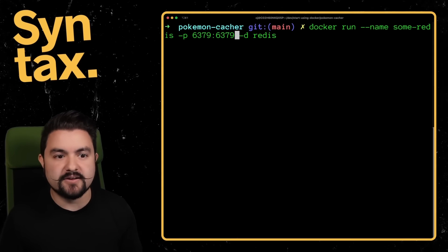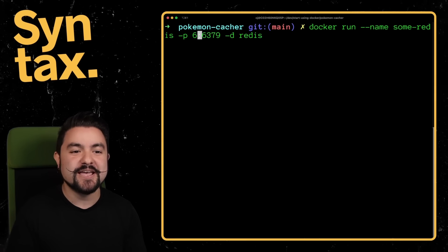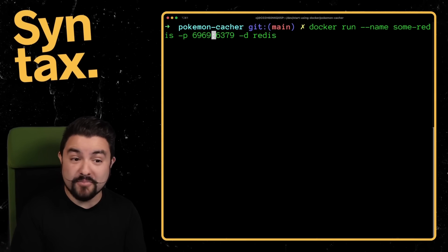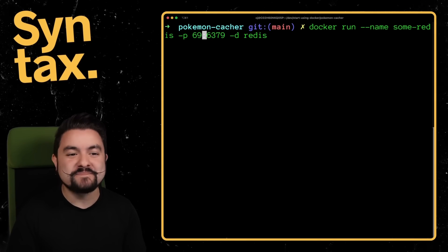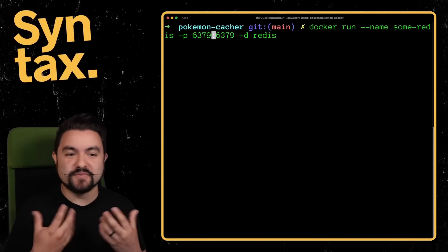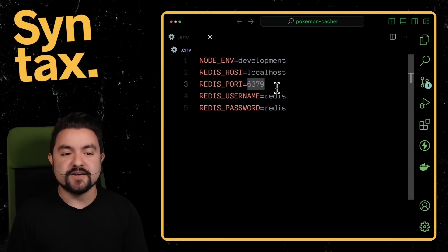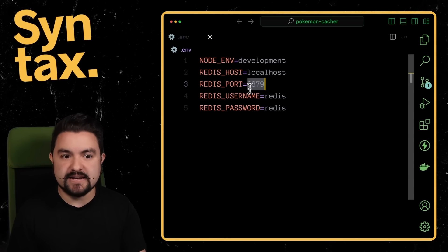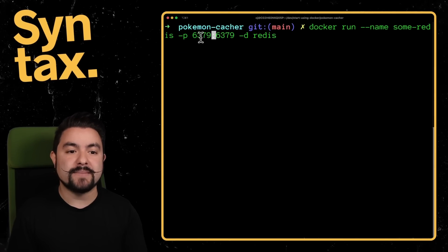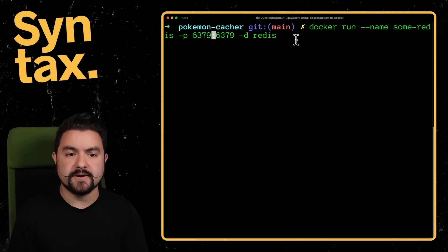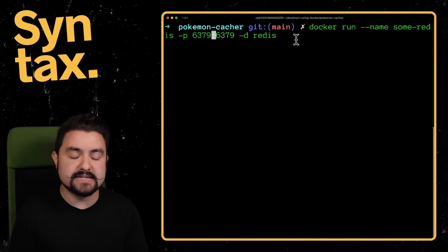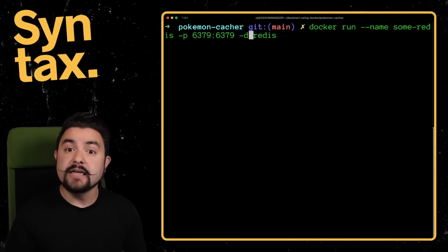If you already have something running on your machine on 6379, you could pick a different port like that. But this is just the port that will be available on your machine. So in the code here, I could set this to anything I wanted, but I would just need to make sure that that matches this value here. But now when I run the container, it will expose that port.